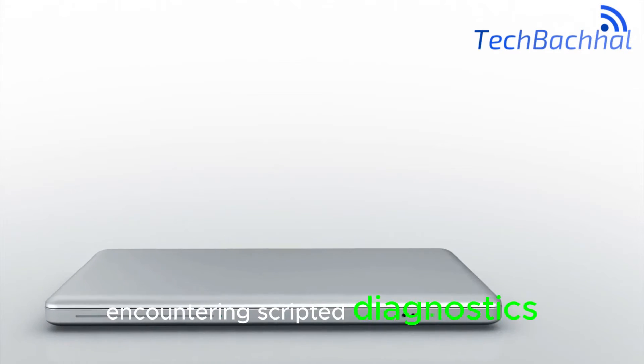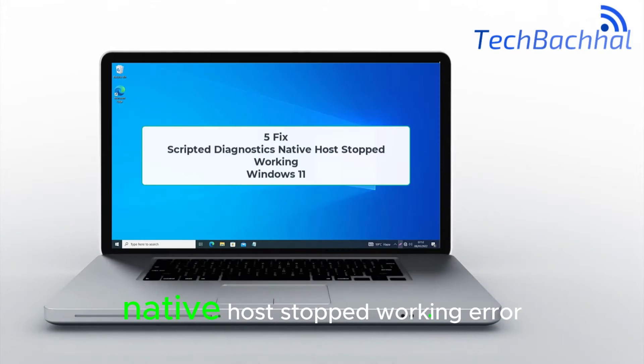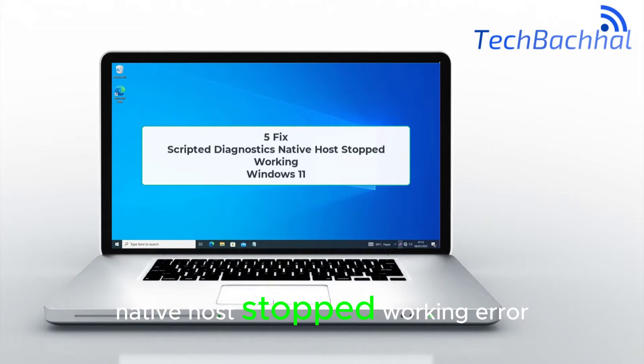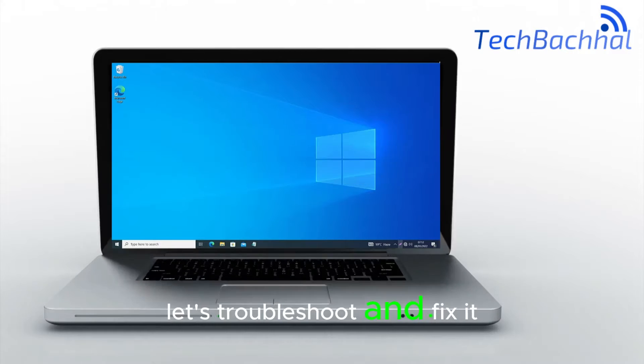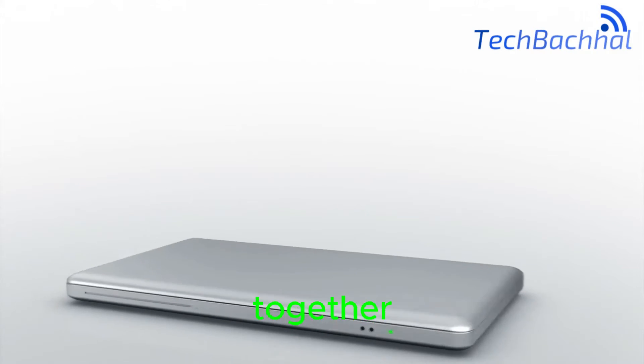Encountering scripted diagnostics native host stopped working error? Let's troubleshoot and fix it together.